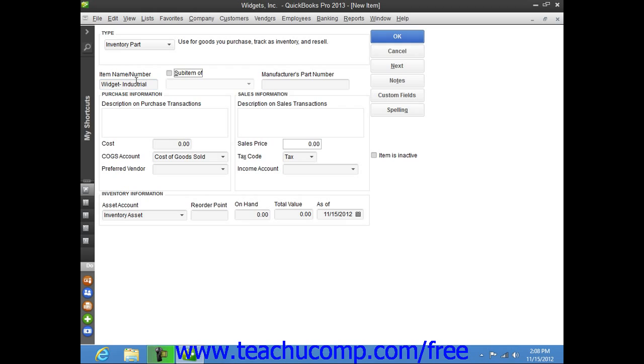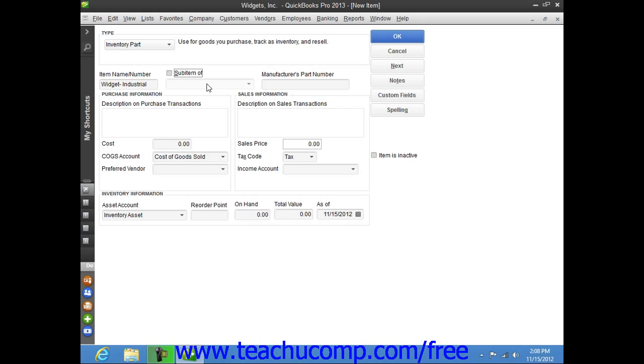Now if the item that you are creating is a sub-item of another larger item category, then you can check the sub-item of checkbox and then select the main item for which this item will be a sub-item from the adjacent drop-down menu. Note that when you are creating sub-items, the sub-item must be of the exact same type as its parent item, and that you must create the main item first before creating the sub-items.